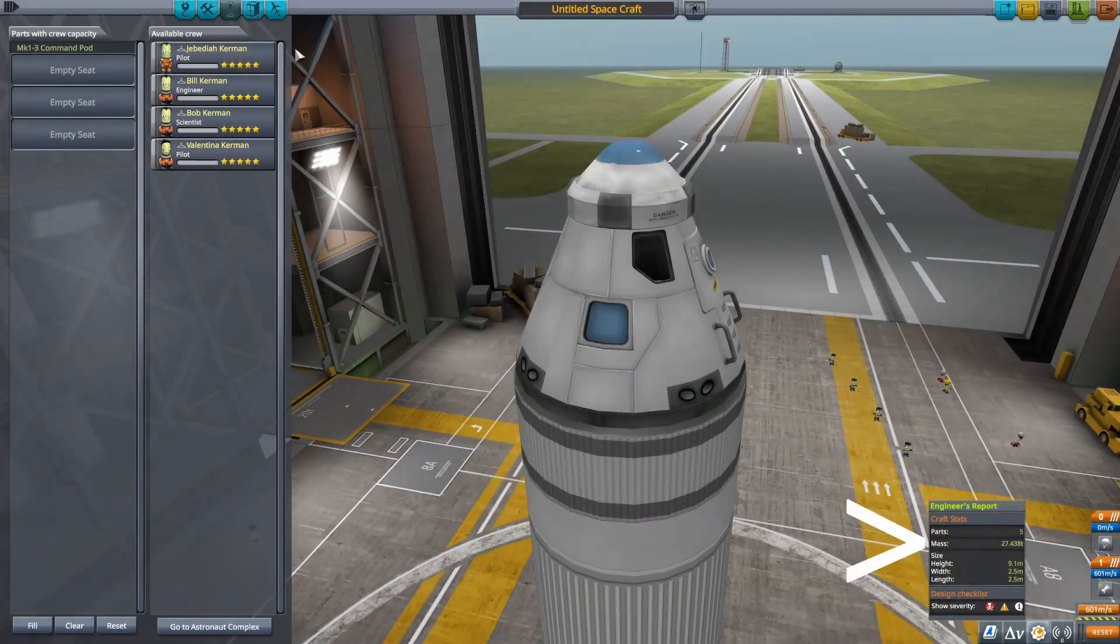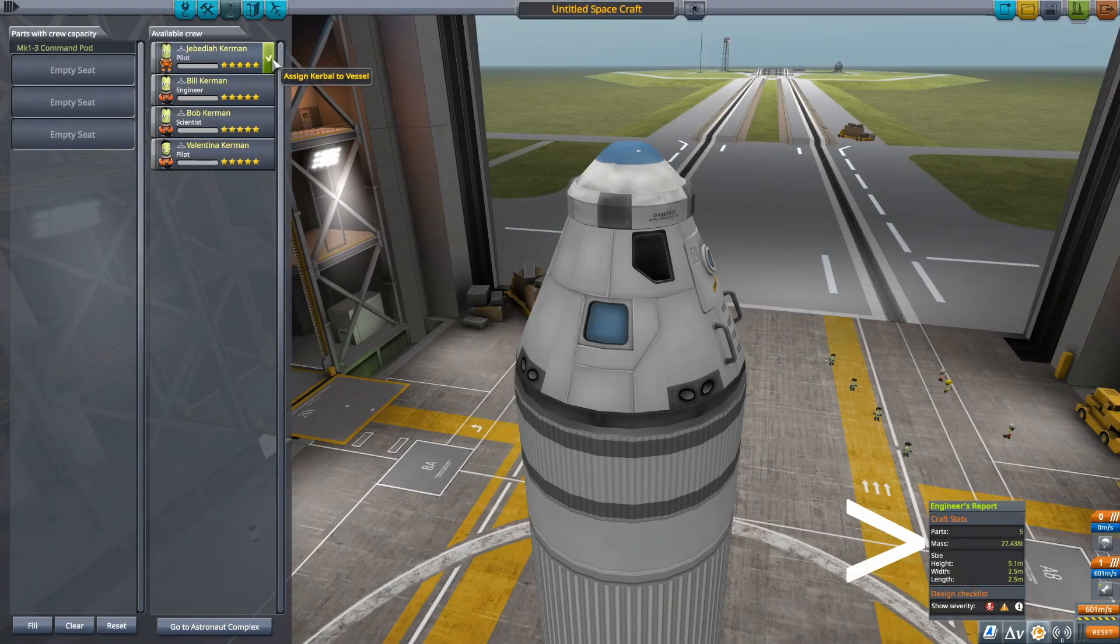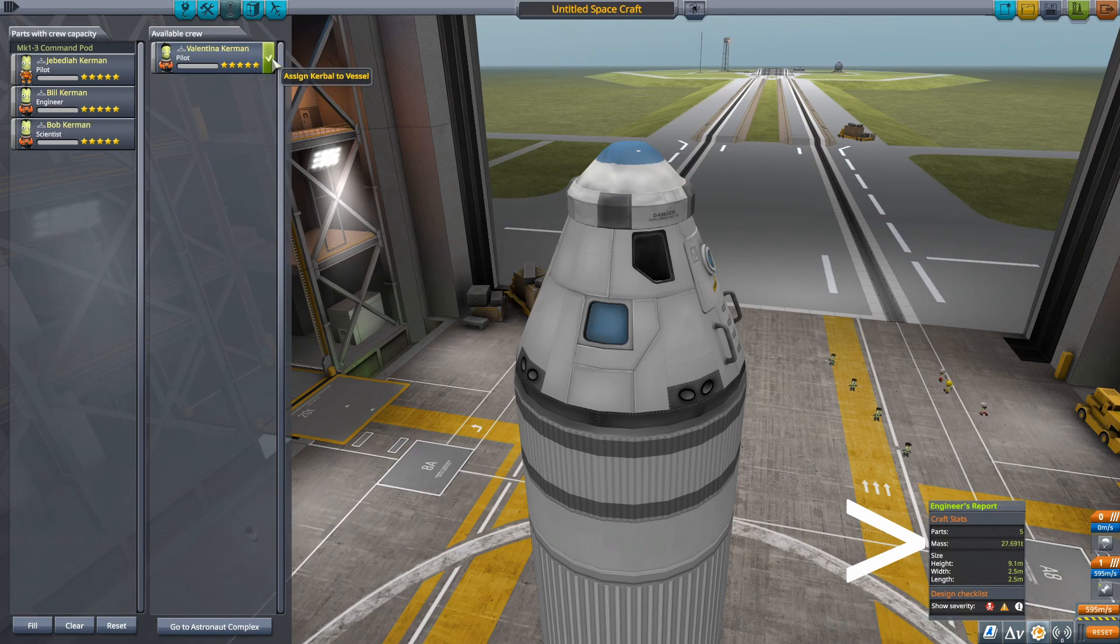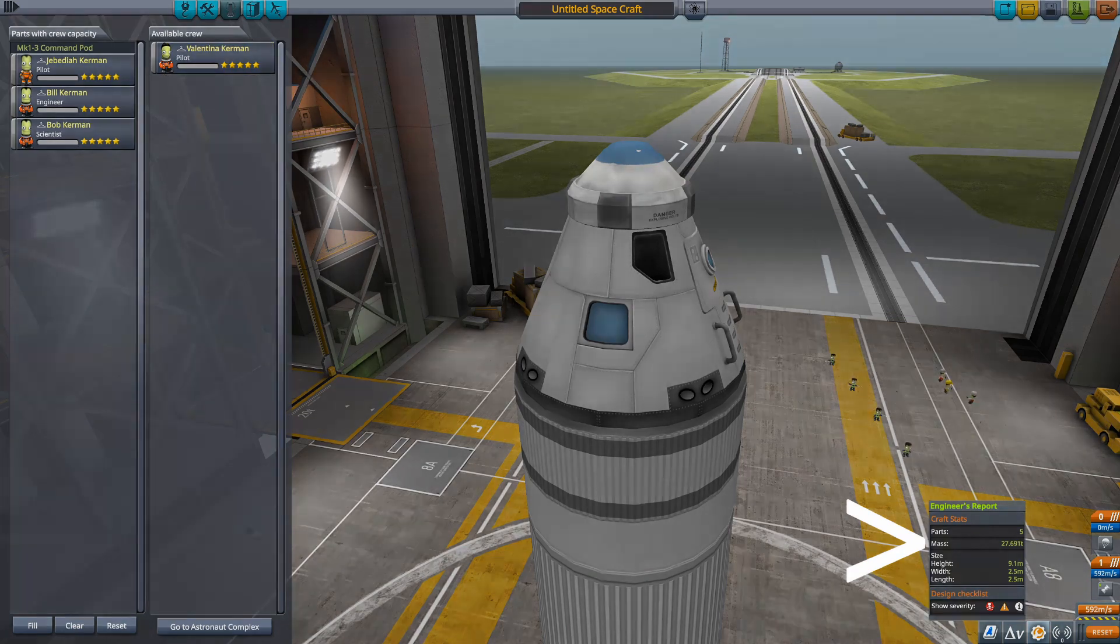Kerbals now have weight, so a passenger module or command pod will now weigh more with Kerbals inside. This also applies to the cargo that you bring with you on your missions.